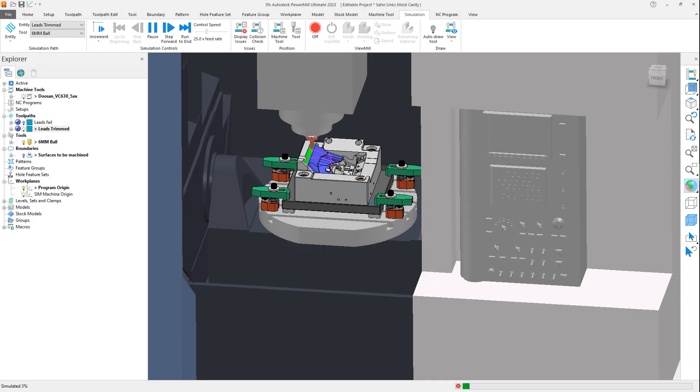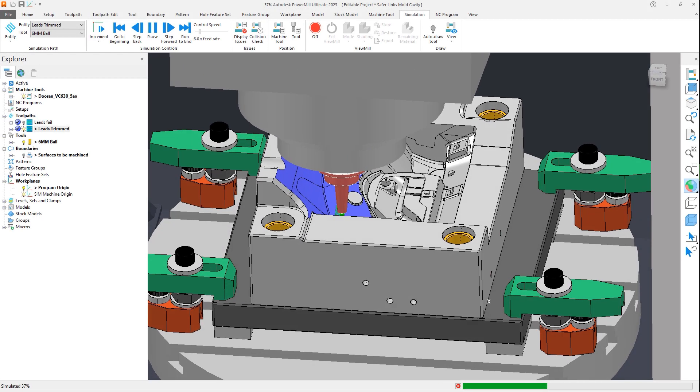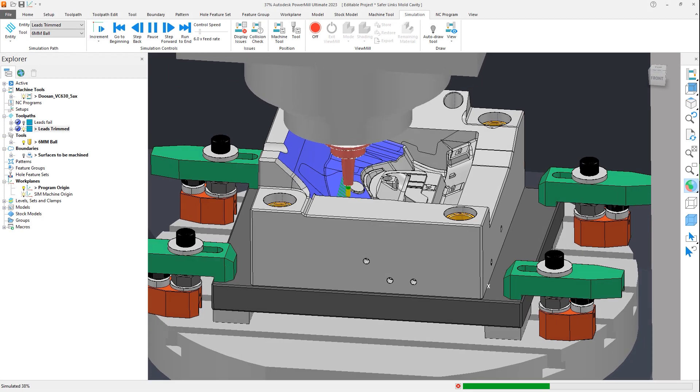Leading in and out of a toolpath is a crucial part of successful machining. When done incorrectly, the surface finish can be affected, or worse, tool breakage can occur.